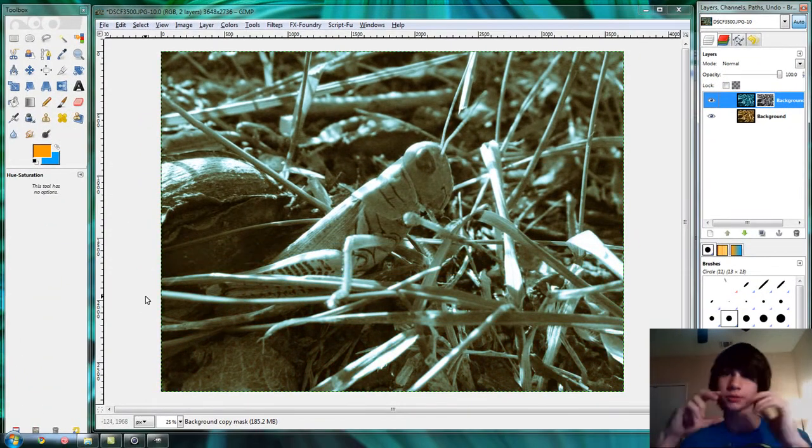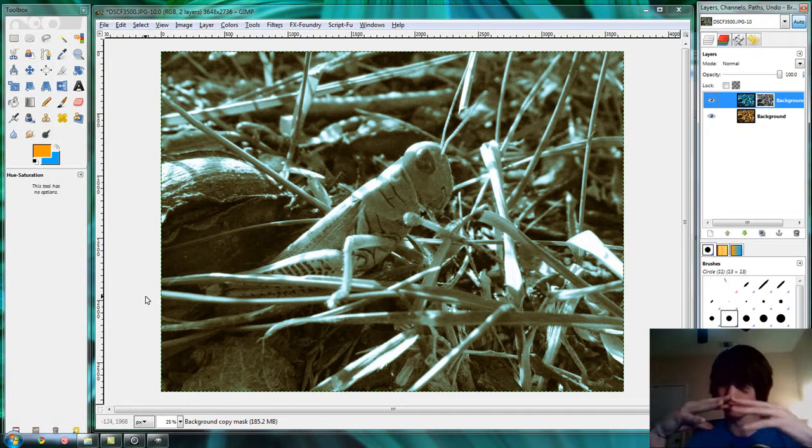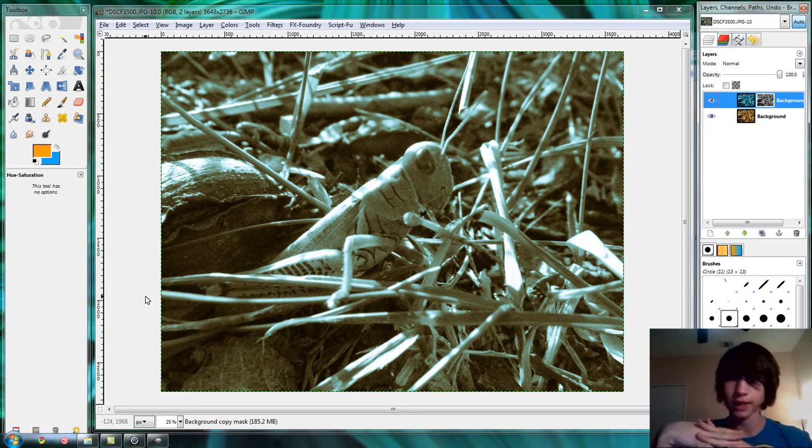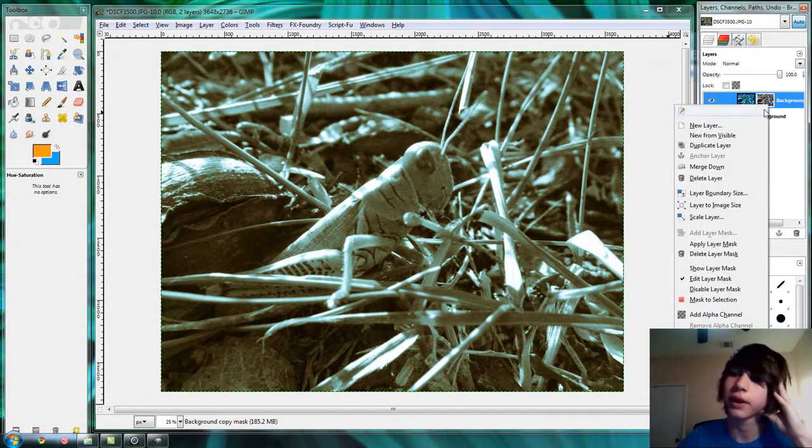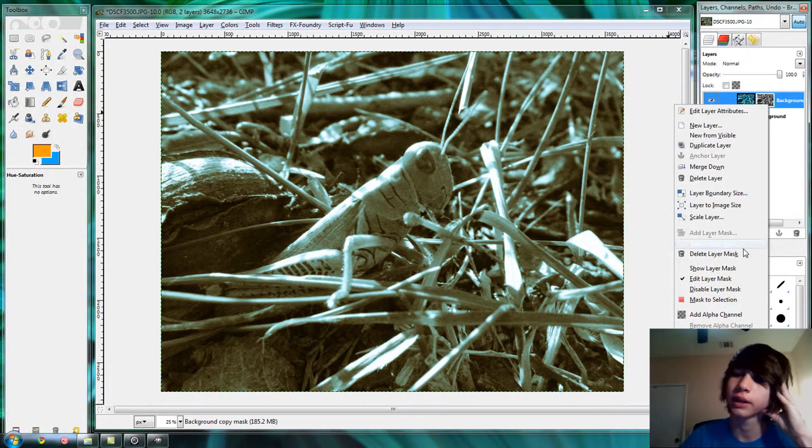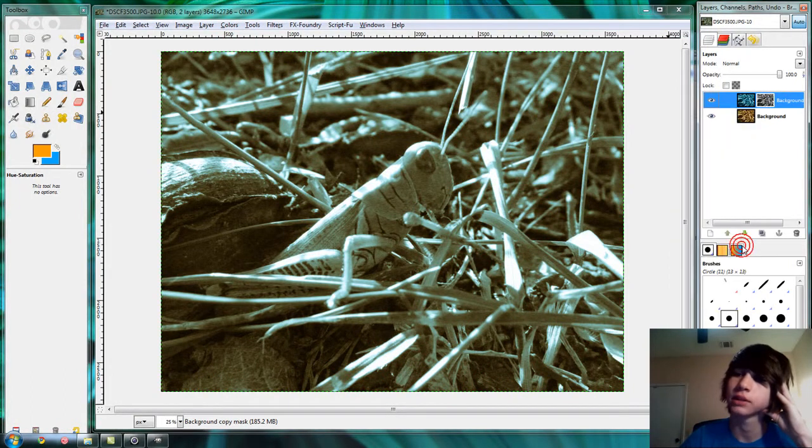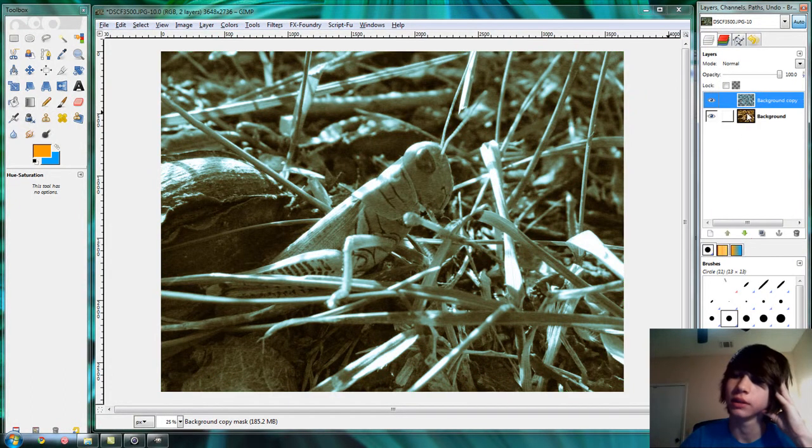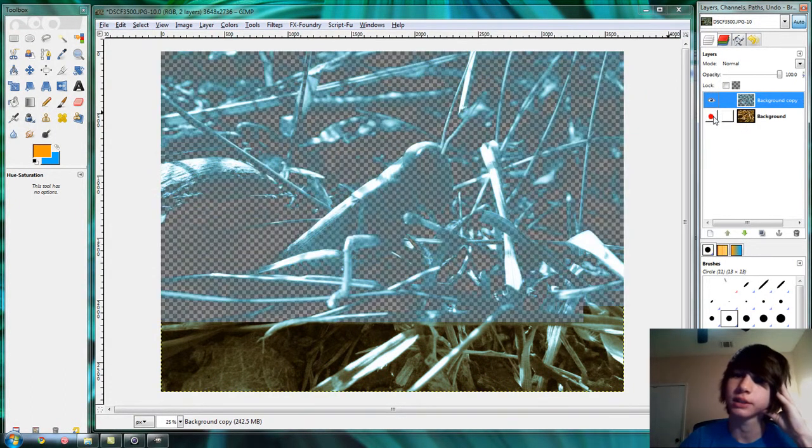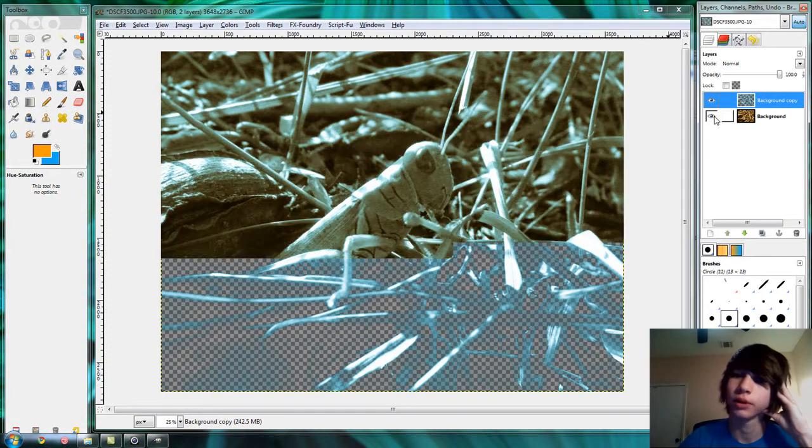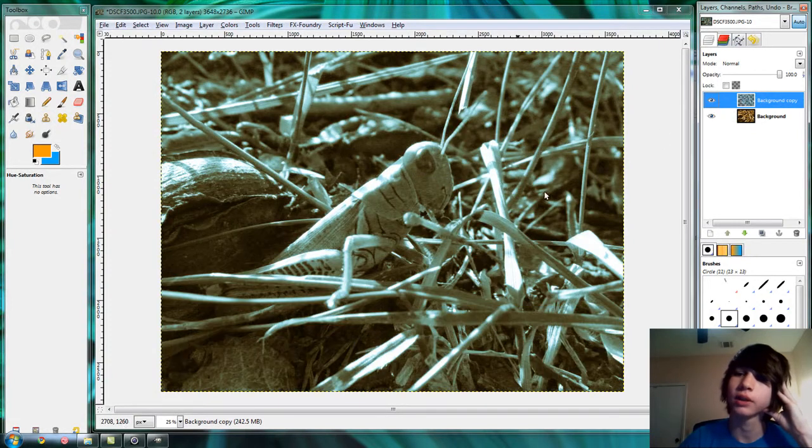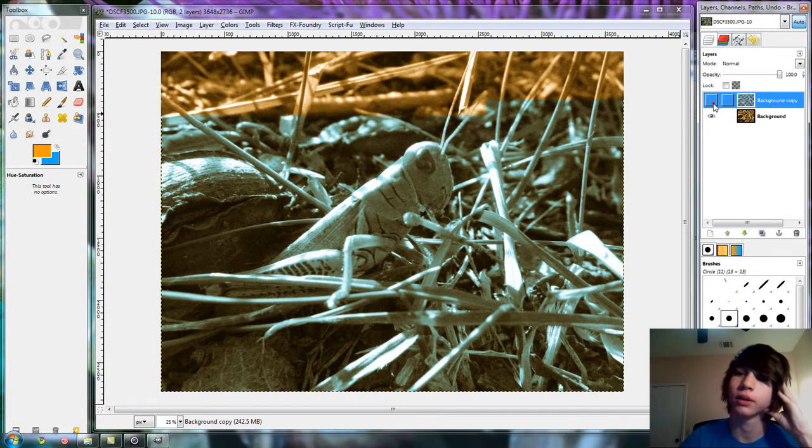And it kind of makes those two colors together. When you're done with the mask, right click it and click apply layer mask. And voila, it just has the blue parts of the grasshopper and overlays it on the orange.